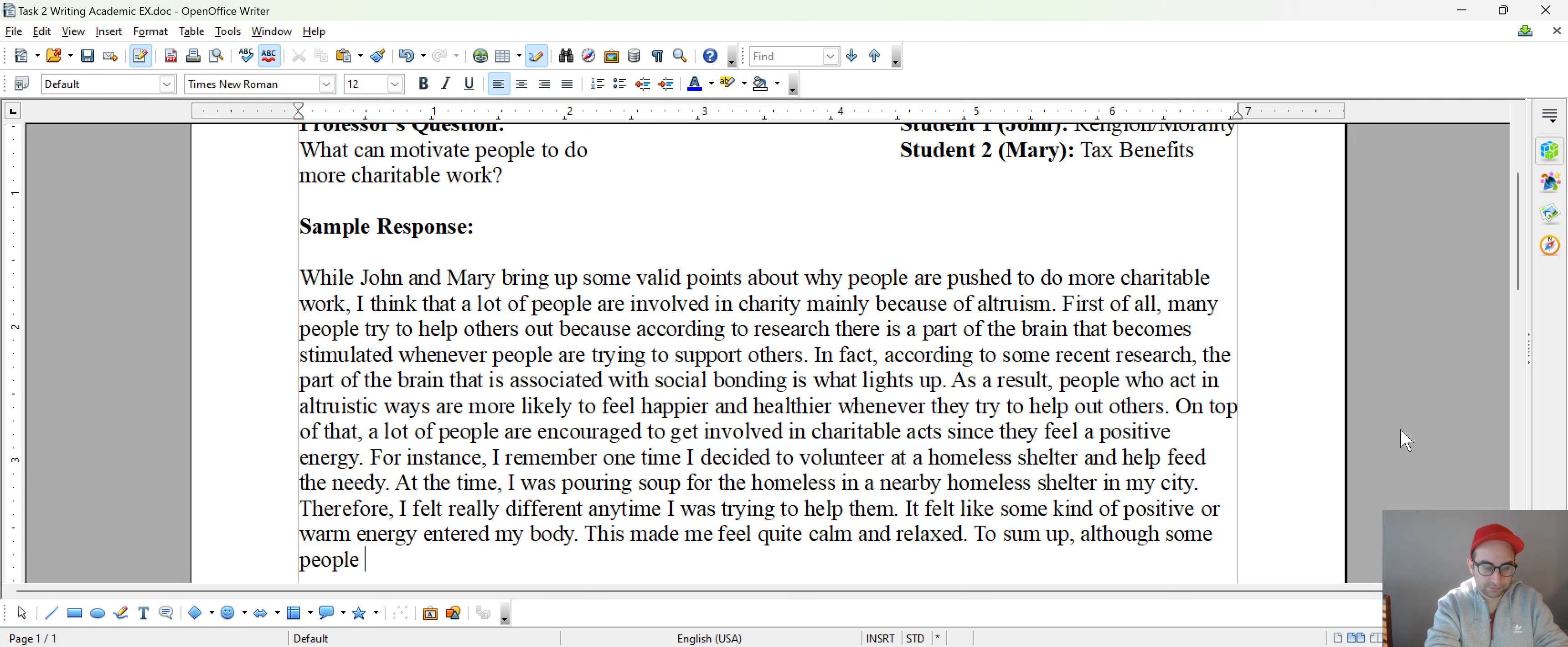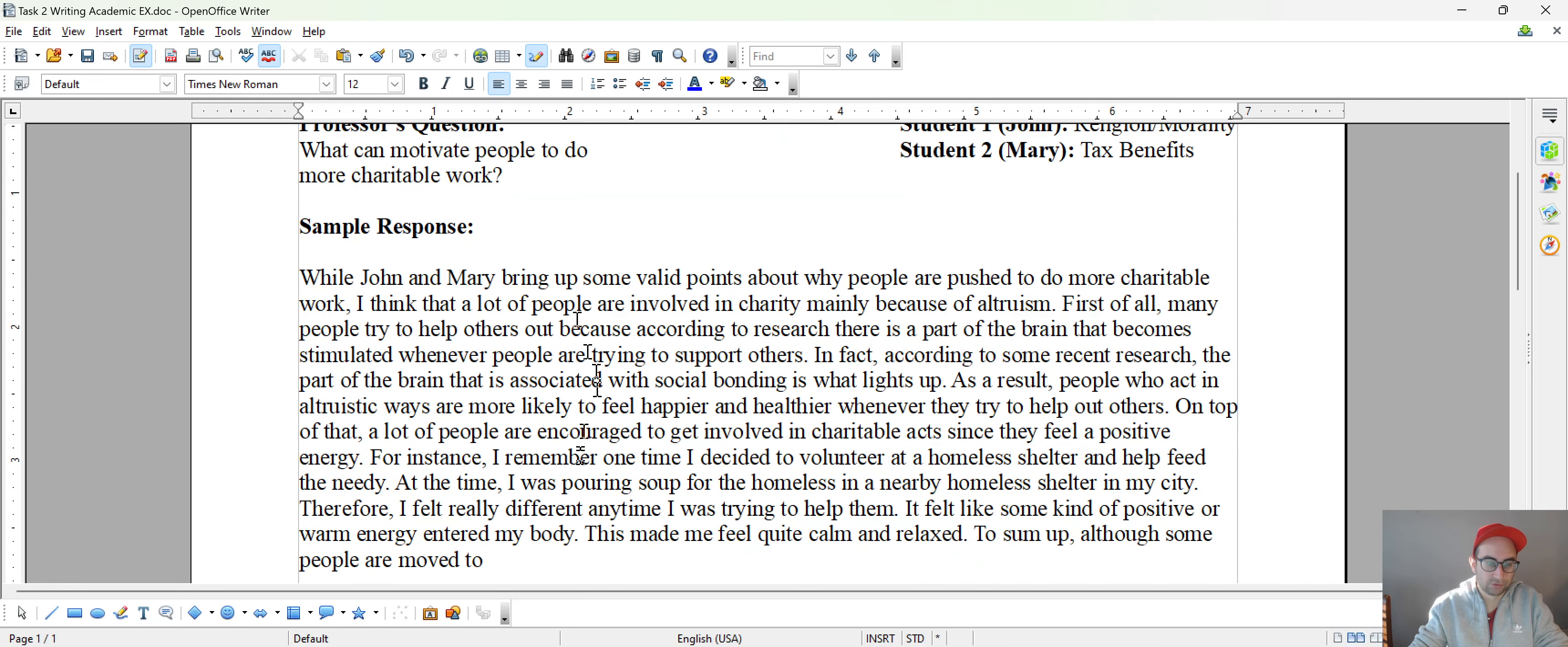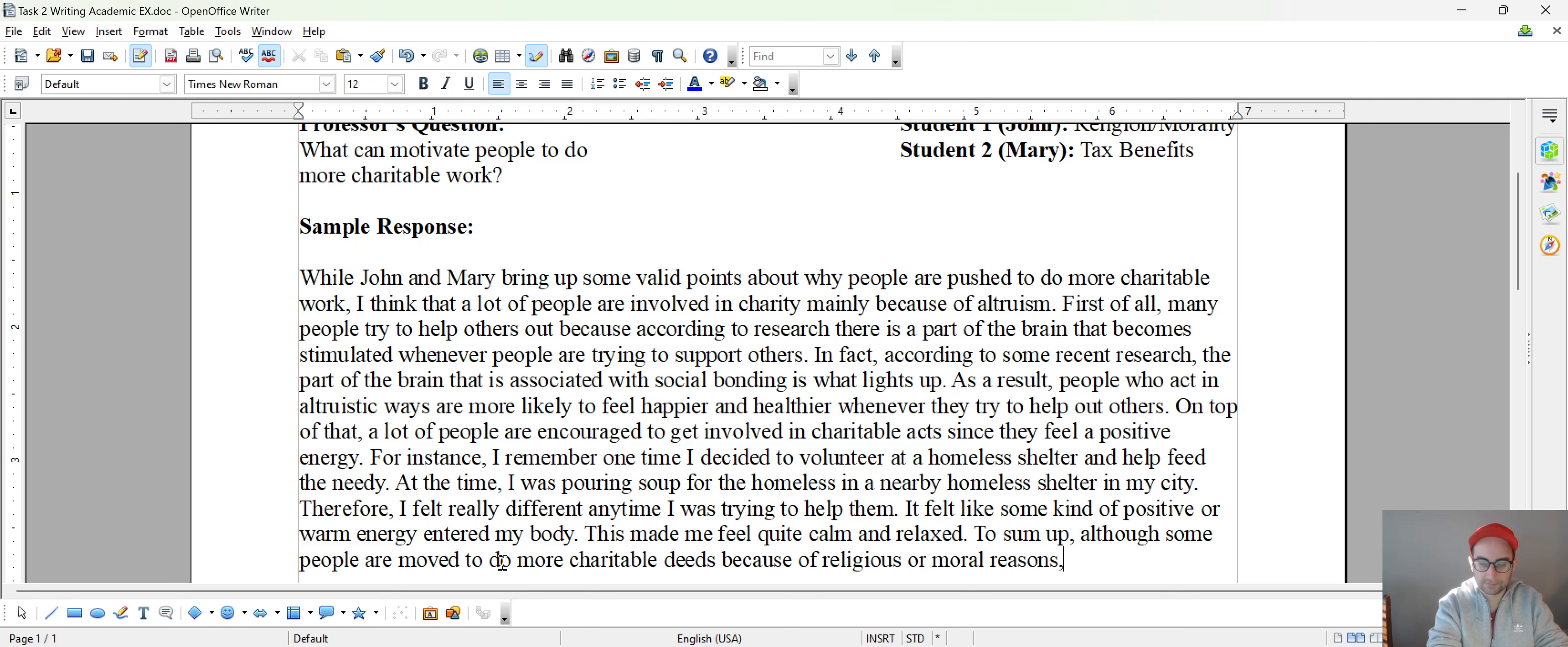what's our question, right? do more charitable deeds because of religious or moral reasons and others,